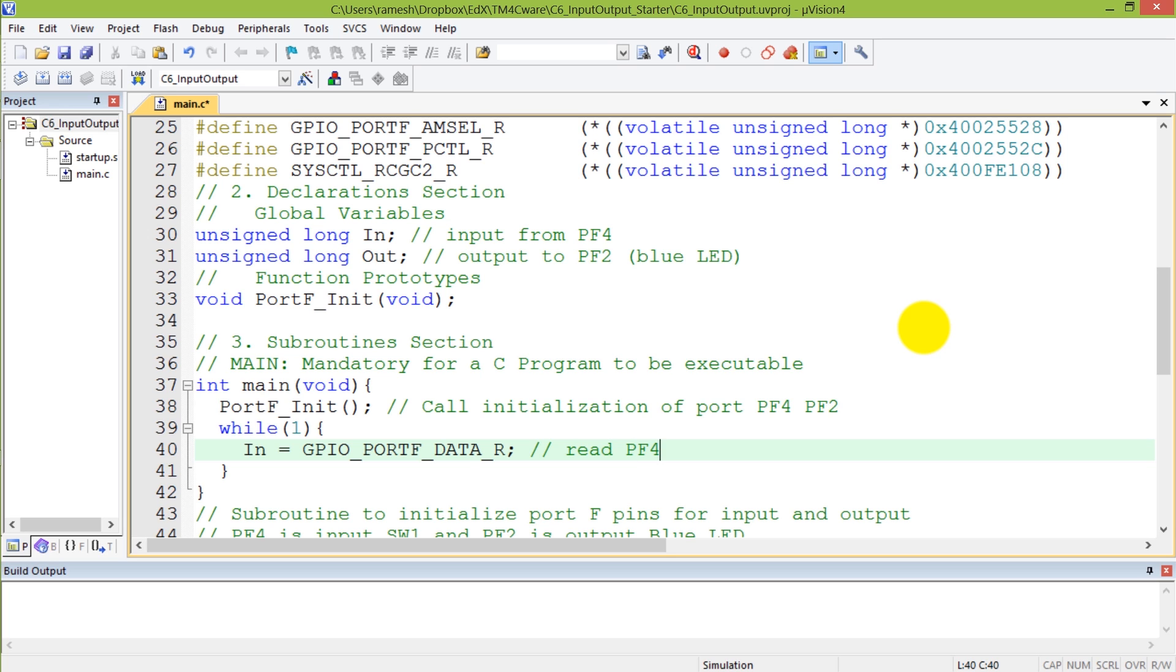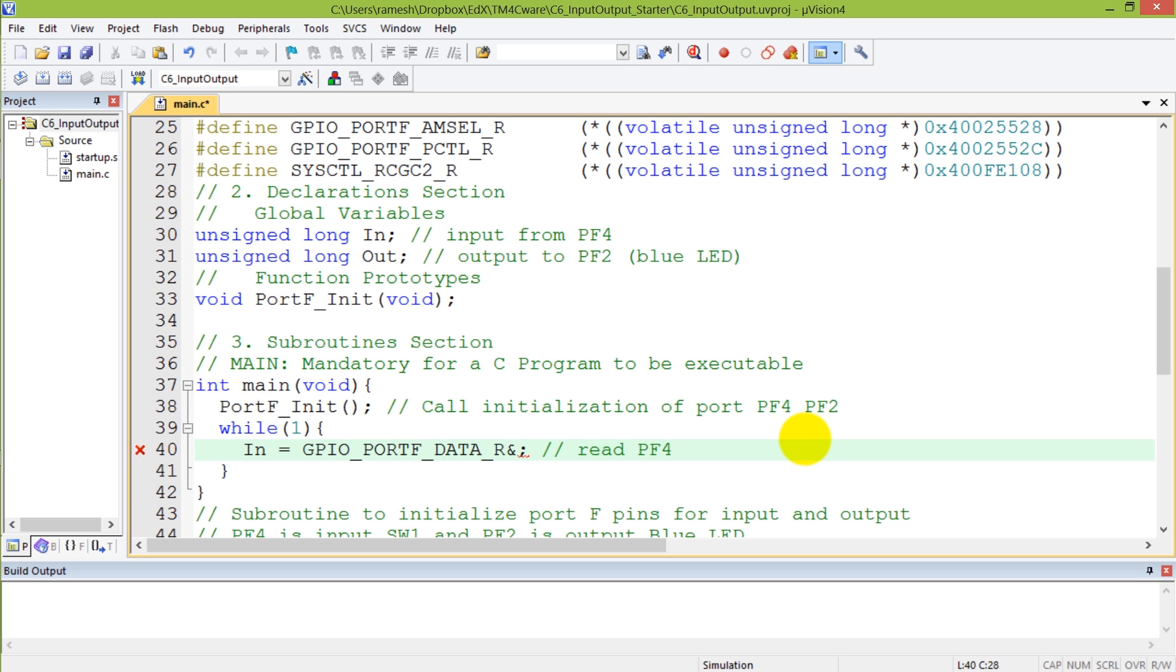Obviously I'm reading all of port F and not just PF4. So one of the things I'm going to do is use a mask, and we'll see what the purpose of a mask is.